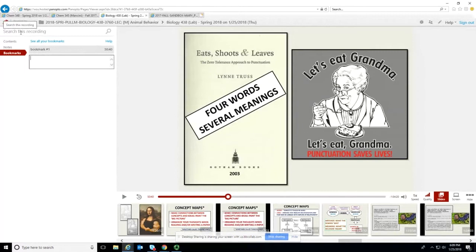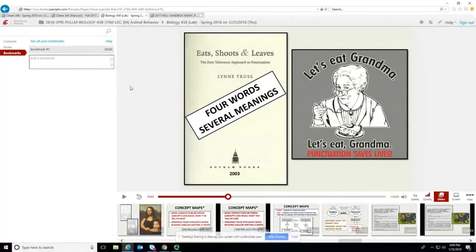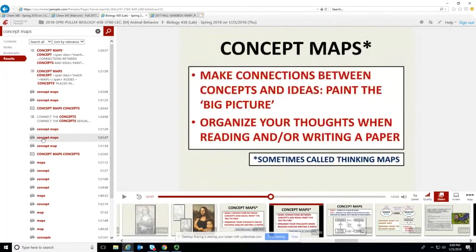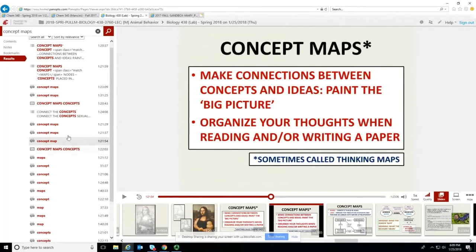If you aren't quite sure where something is in the video, this search box allows you to search for text in the recording. So if you knew you were looking for a certain topic — for example, concept maps — it will show you everywhere that term comes up in the slides, and you can go through each of those to see if it's the content you're looking for.